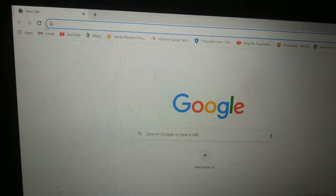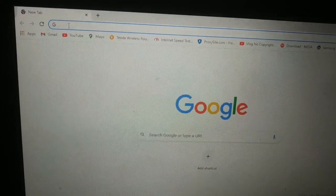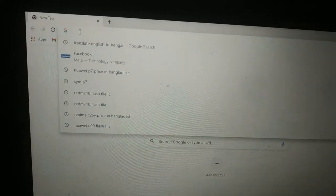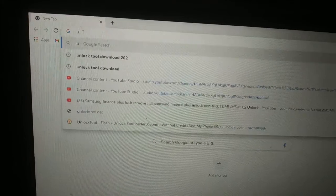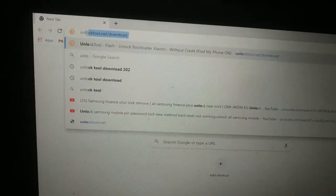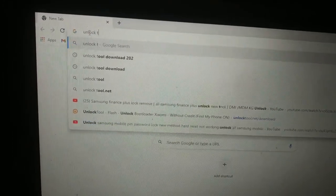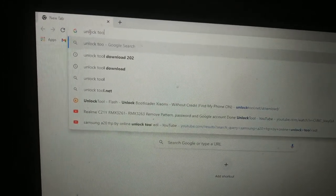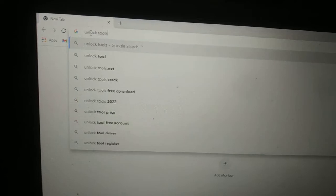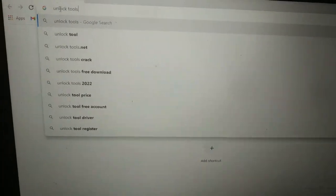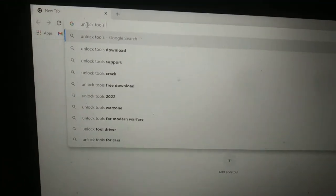How to download? Any unlock tools? Unlock tools.